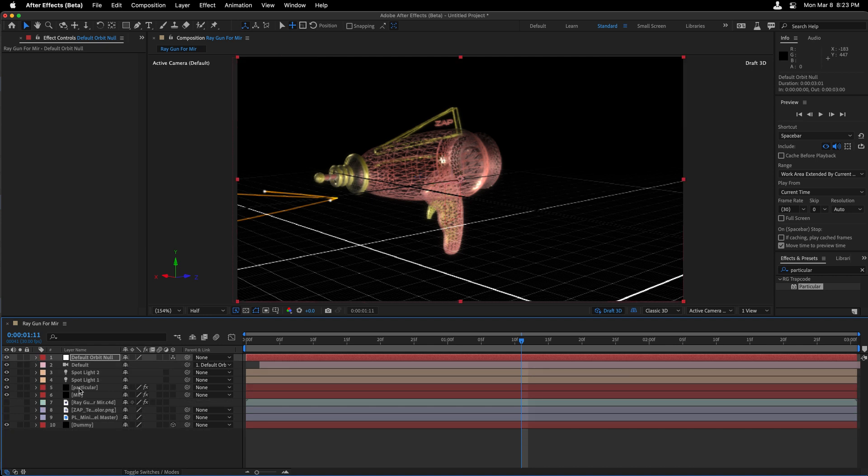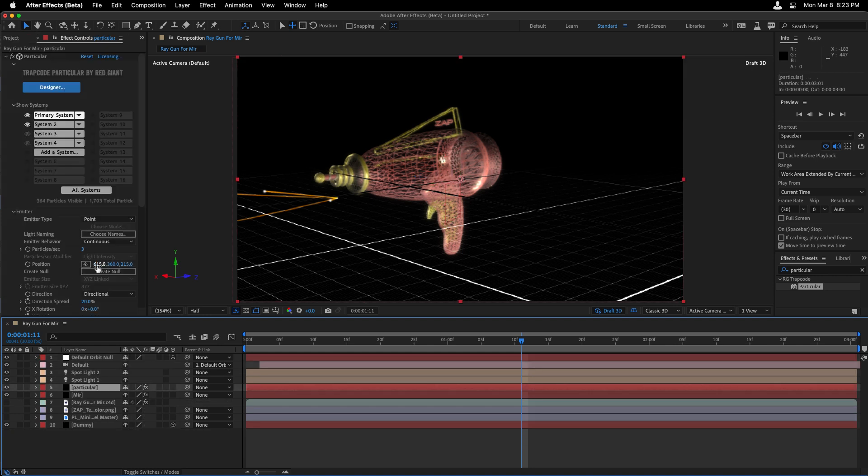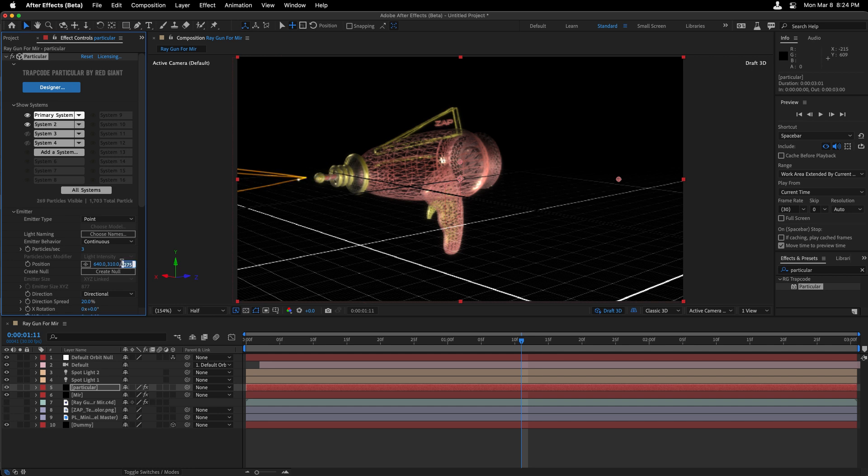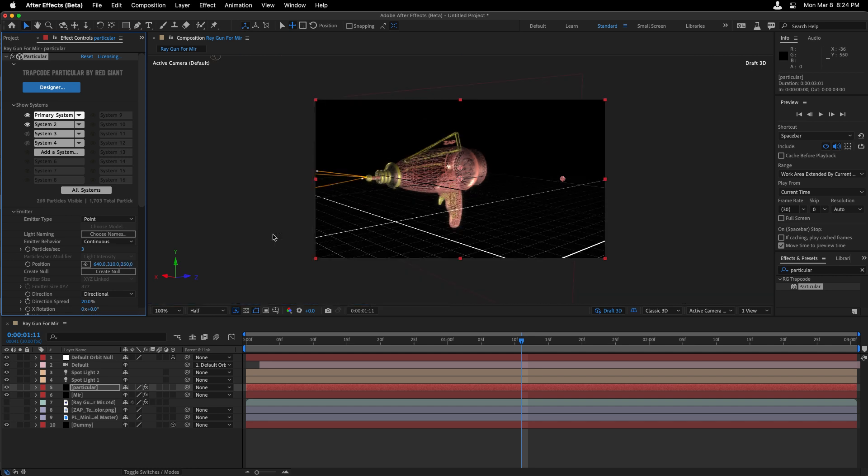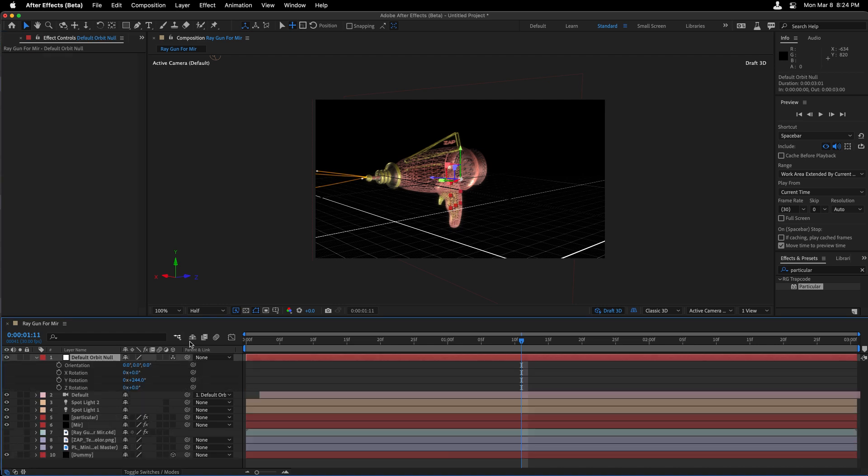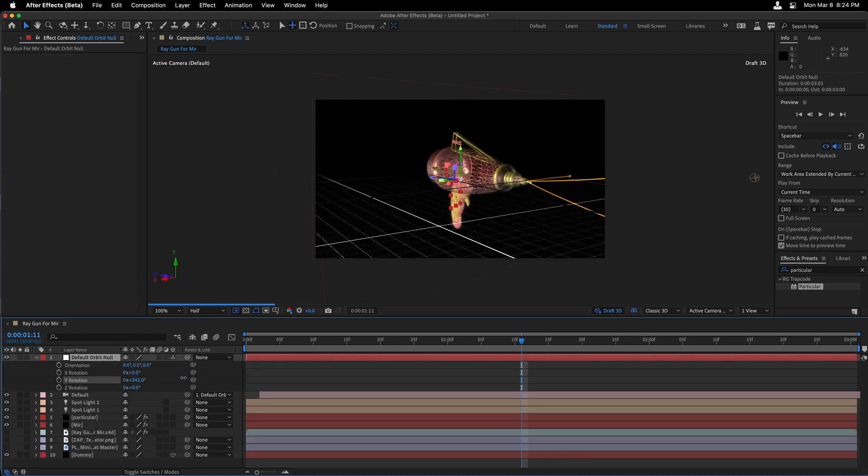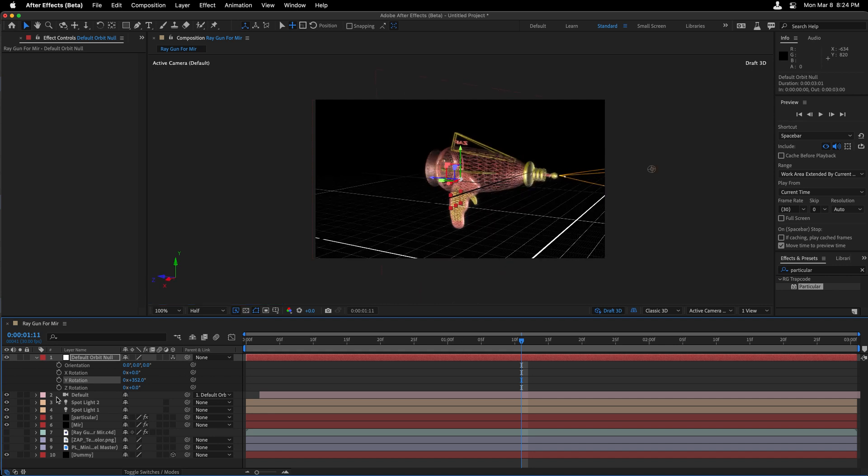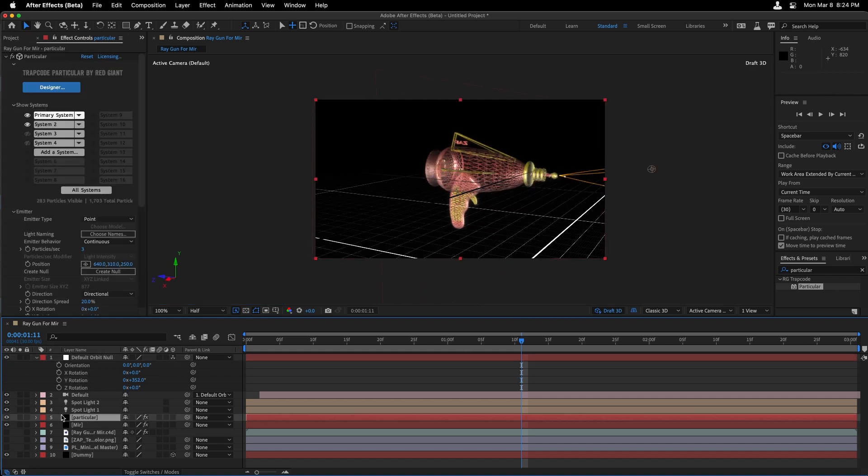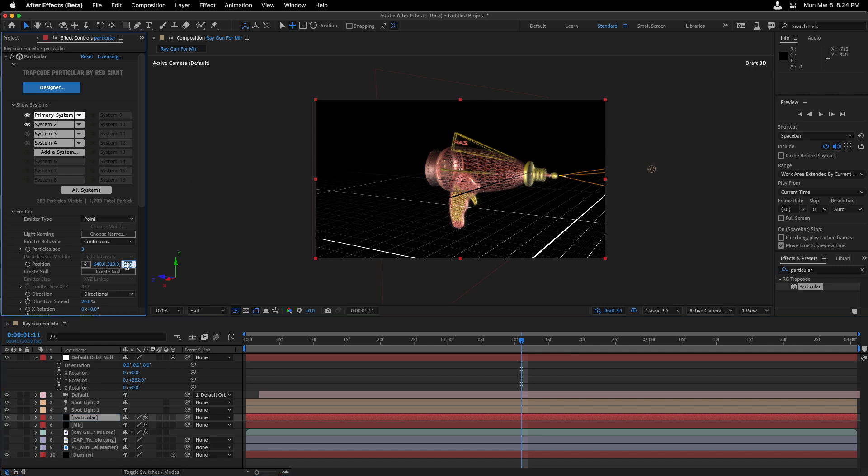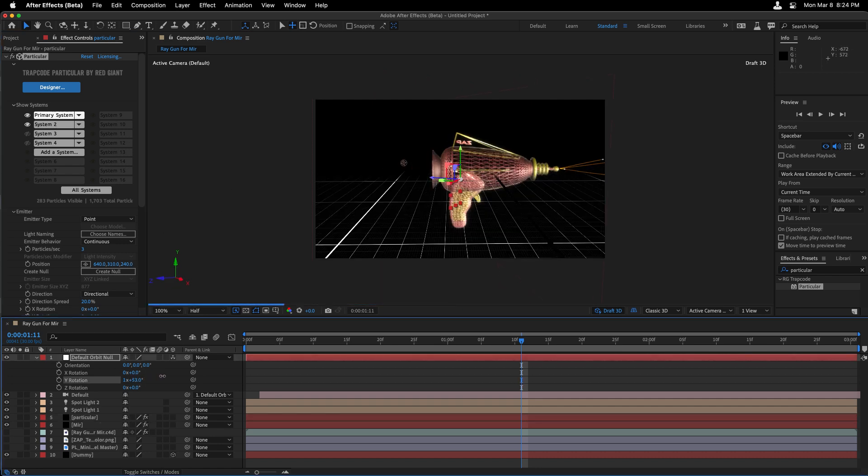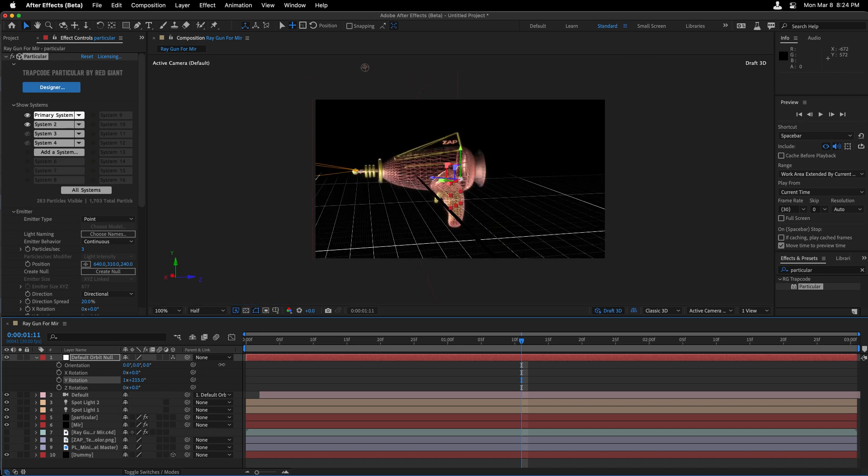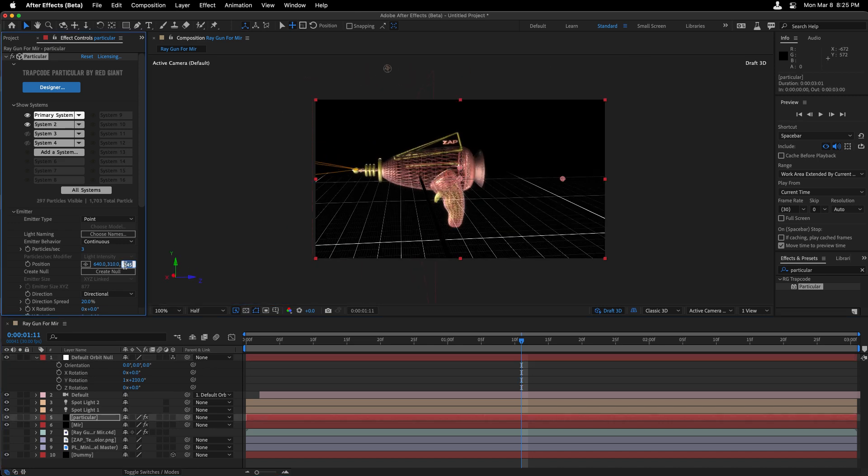So heading back to particular, we can go and start entering some values. Let's settle on 640. Decrease our Y position to 310. And then I'm also going to change the Z position to 250. Again, I'm going to go back to the R rotation where we can see this and how those particles are lining up with the gun. Still a little bit off, but no problem in going back to particular, just lowering that Z position value to get it just dead on so that it's right there at the tip of the ray gun. Let's actually settle on a value of 247 and 318.